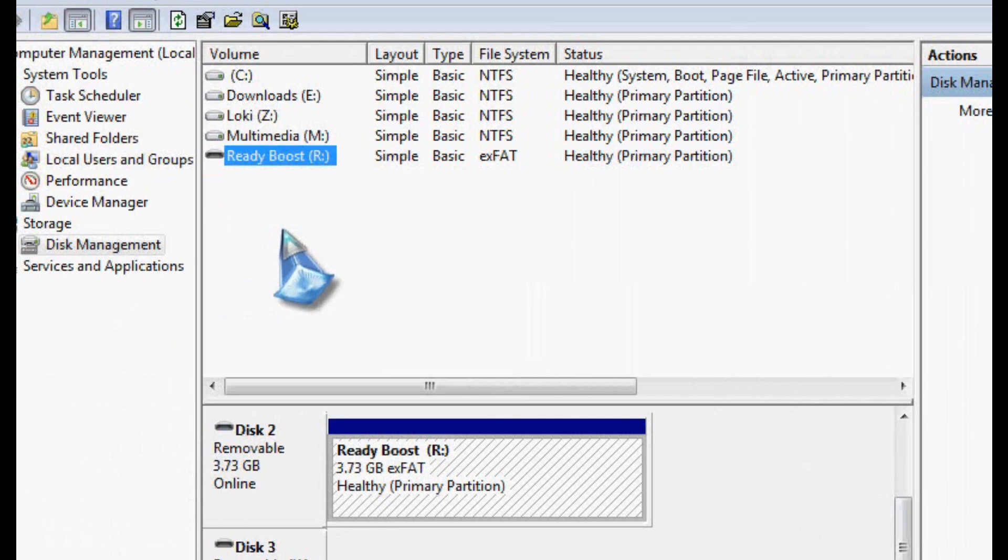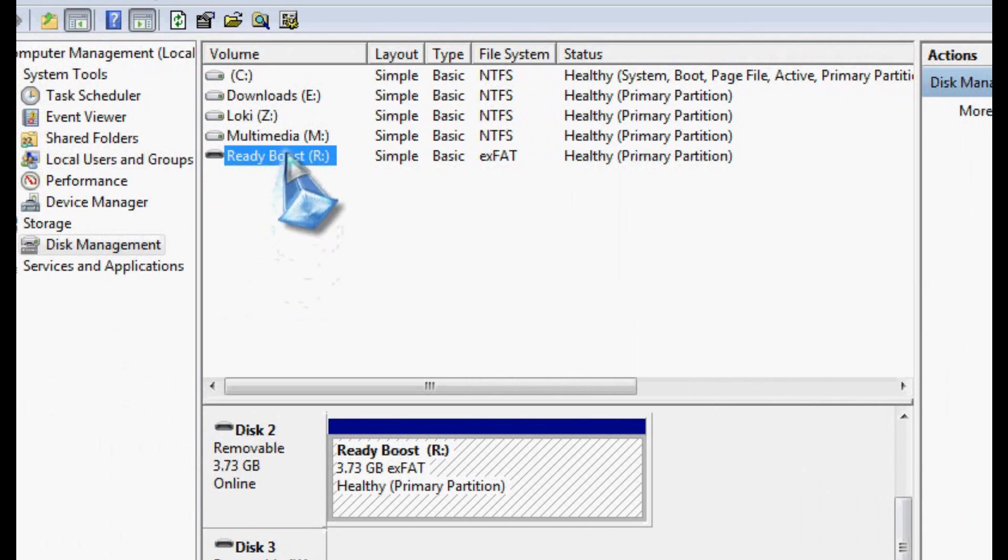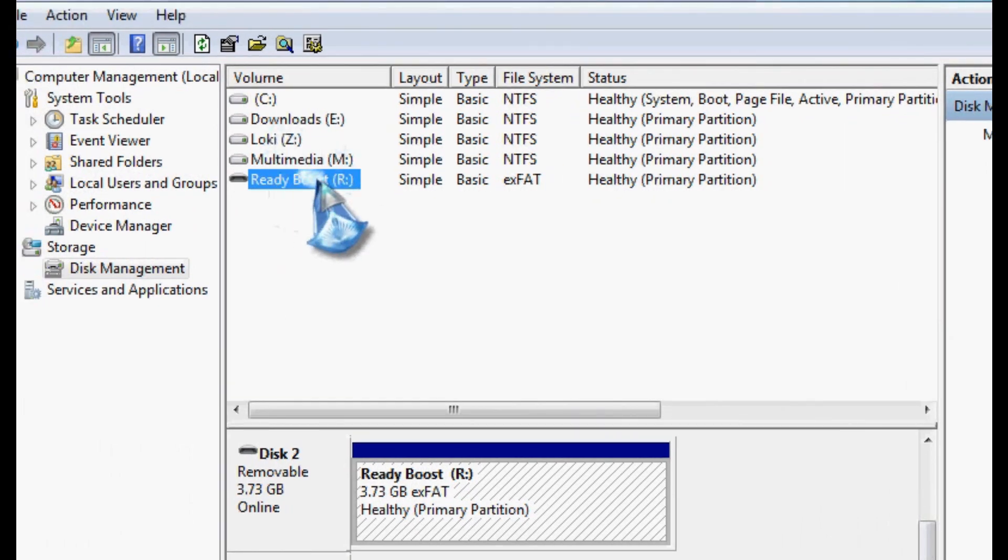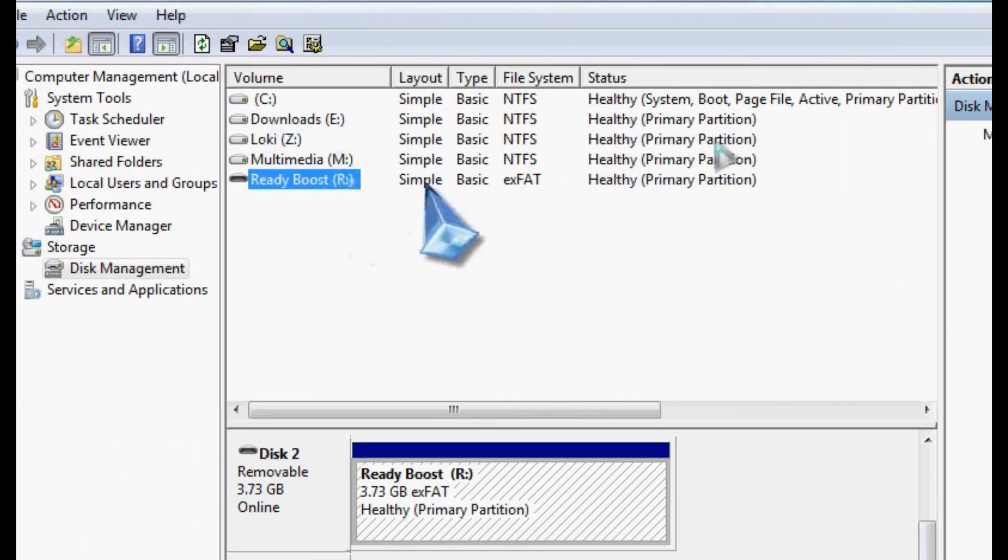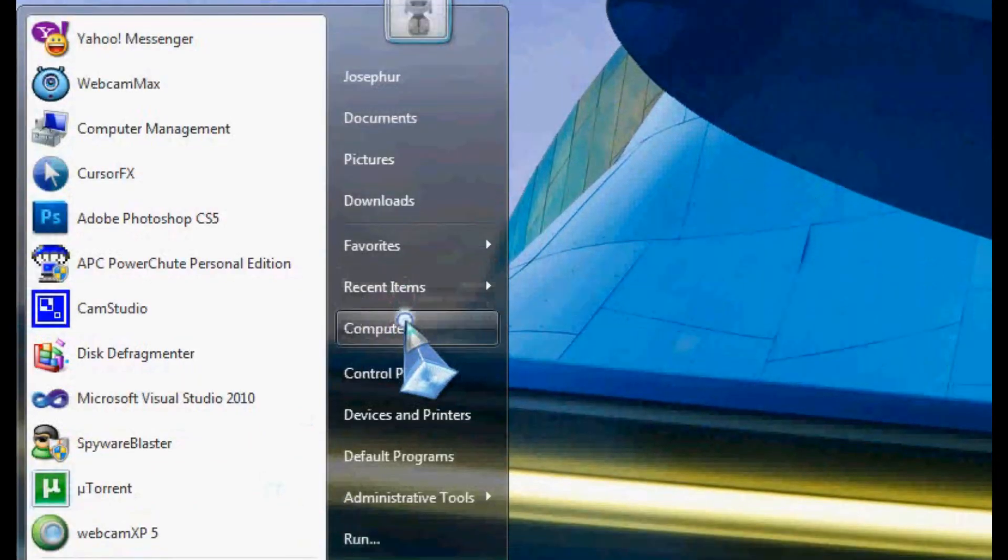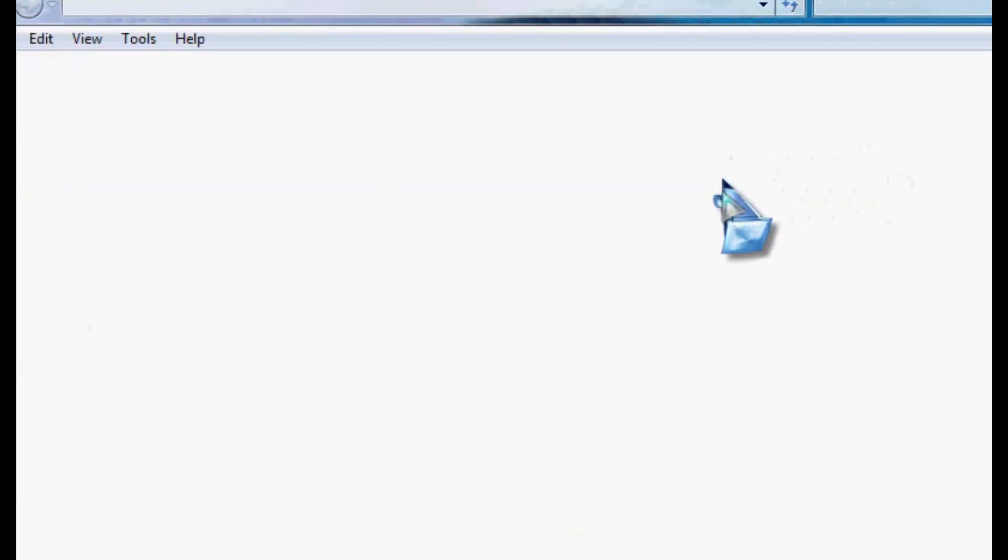So I think it's worth it for 15, 20 bucks if you've got the extra cash to do this. I've also, if you look here, it's the R drive. I'm going to close out of this and actually go to my computer. I can actually, and you can search on Google on how to do this, you can actually hide drive letters from Windows Explorer.